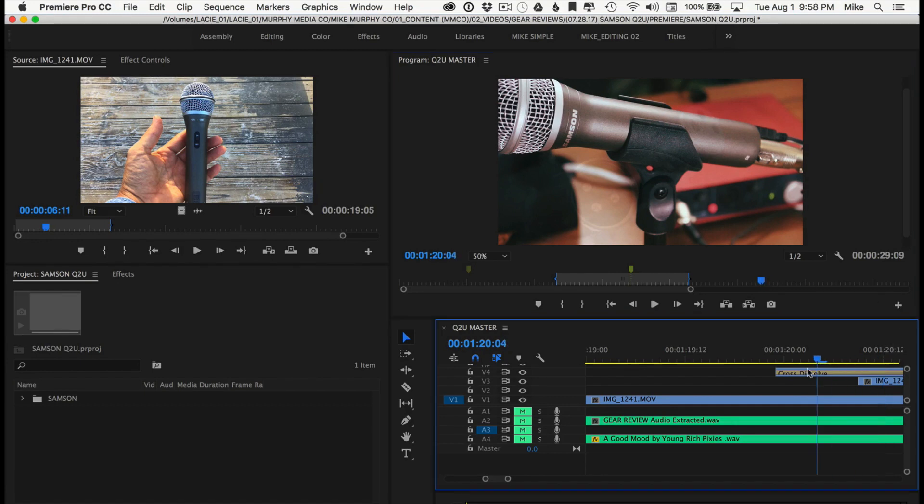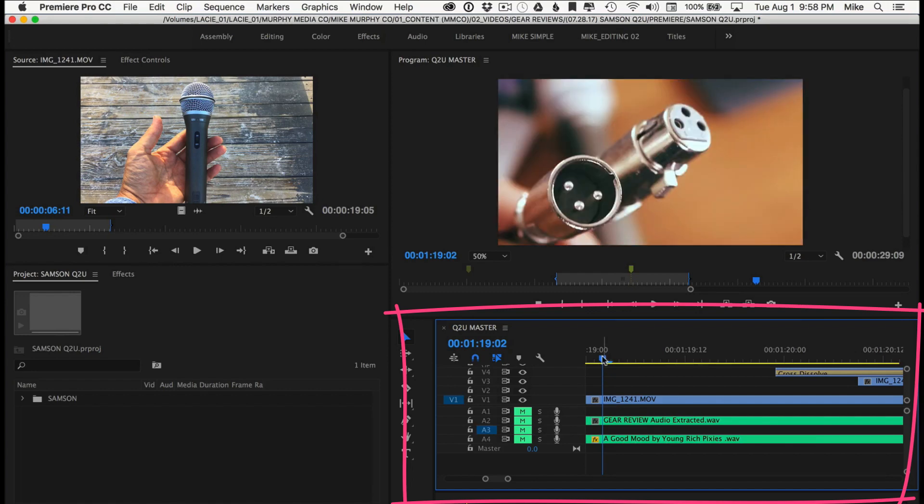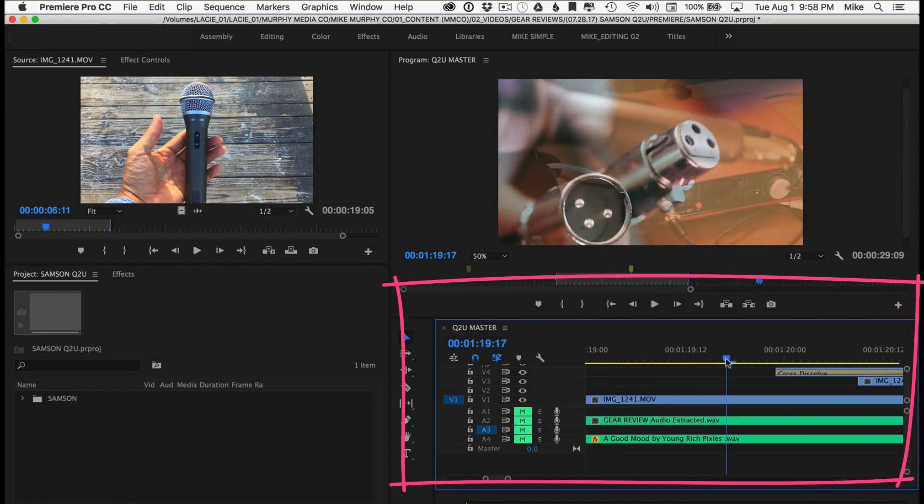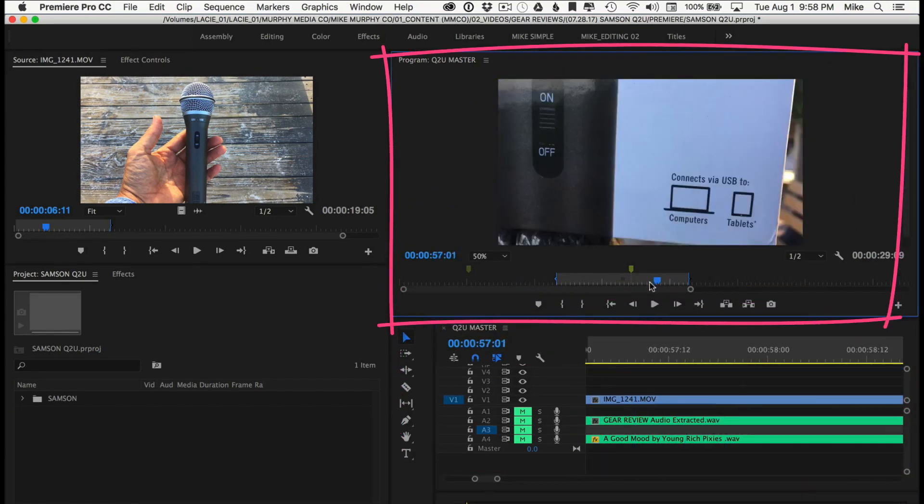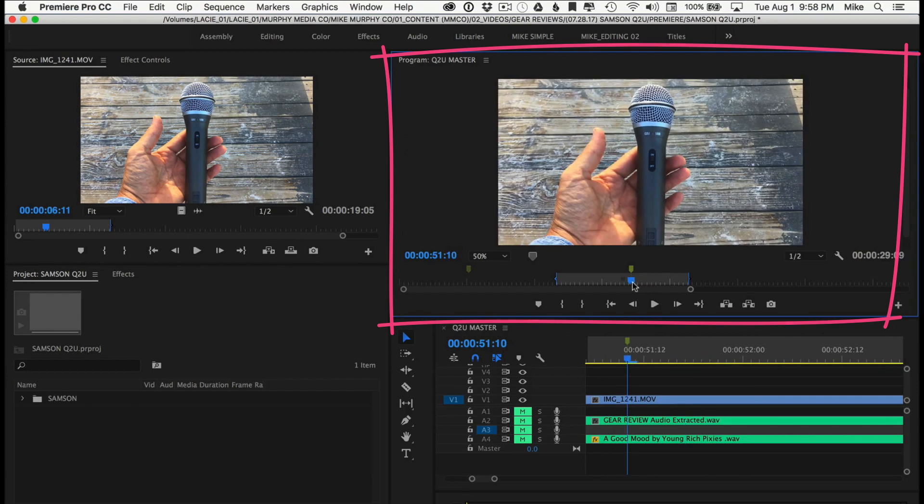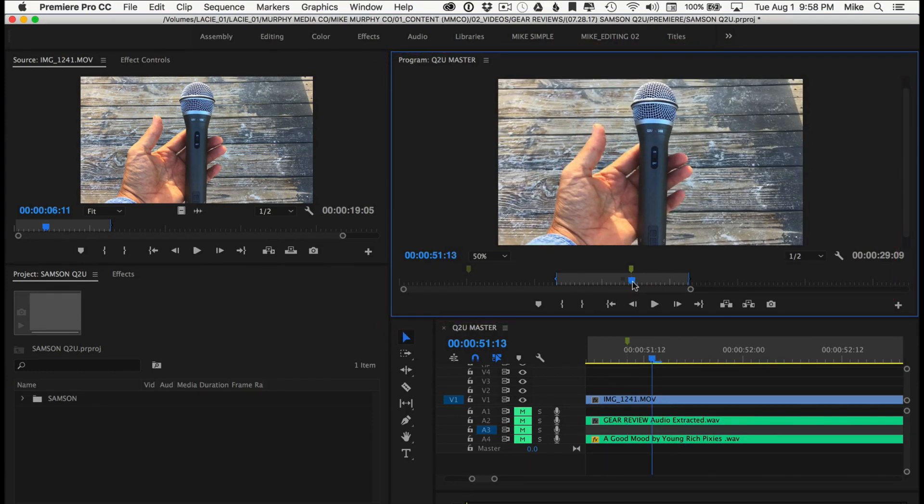All you want to do is drag the playhead to a place in the video that you want to use as your thumbnail. You can do it in the timeline or you can do it up here in the program window. Just drag it to a part of the video that you think will make a good thumbnail. I'm going to do it right here.